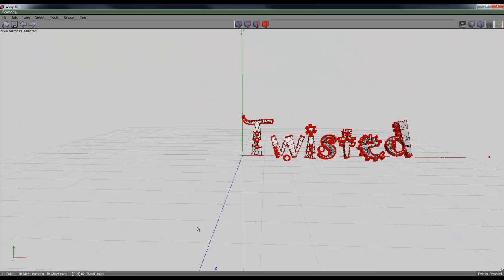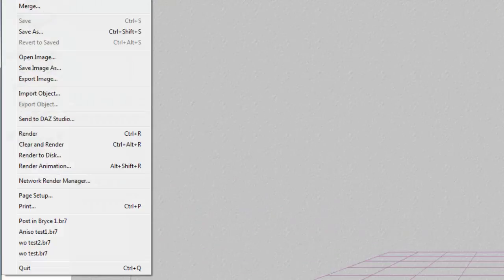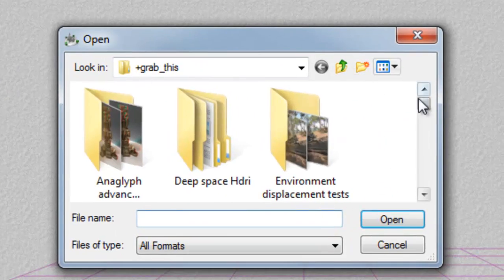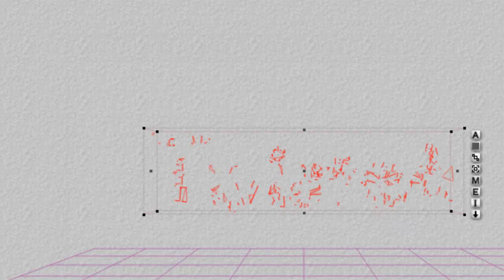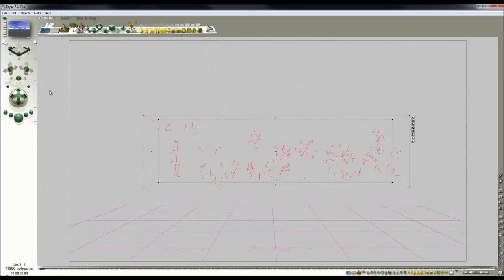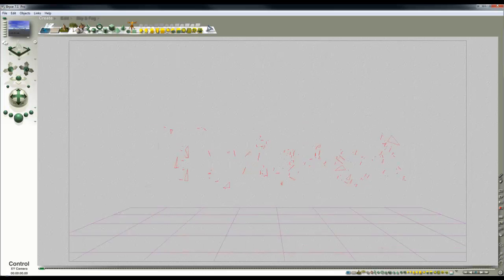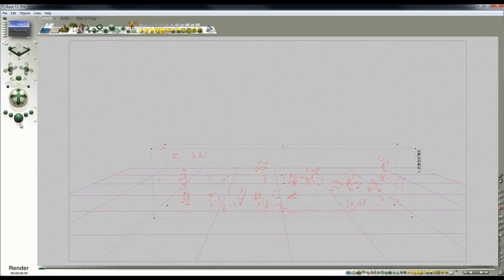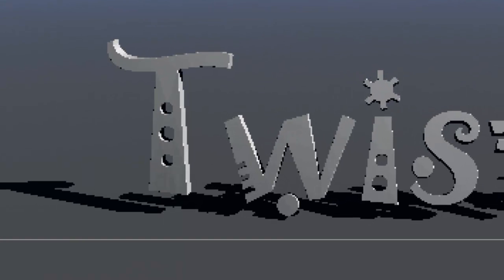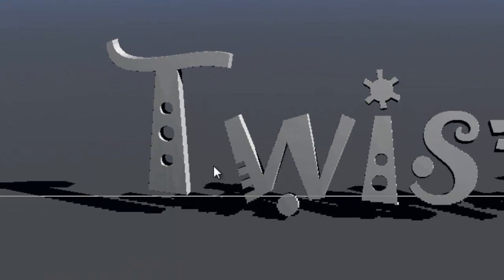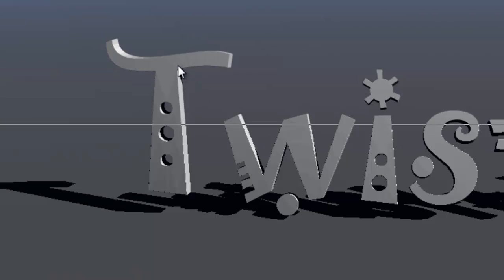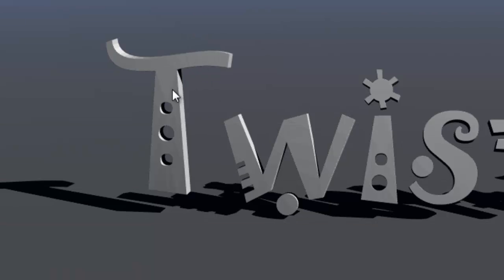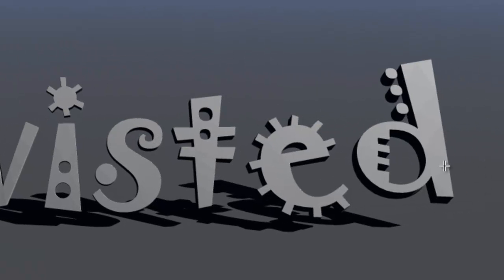Now we'll switch over to Bryce and go File, Import Object. I'll pick up the 3ds one first. I'll just move the camera in so we can see what we're doing. I'll land it so that's at the bottom there. We'll just have a quick render of that. Now you can see, or perhaps you can't see very clear, but it's faceted because it's unsmoothed. All the faces are perfectly flat.